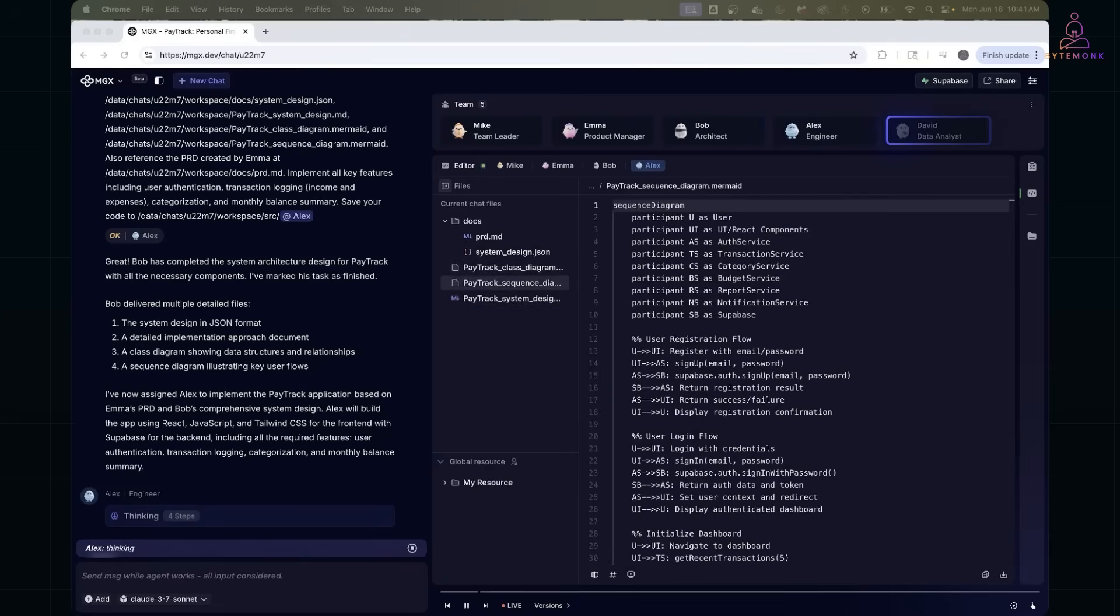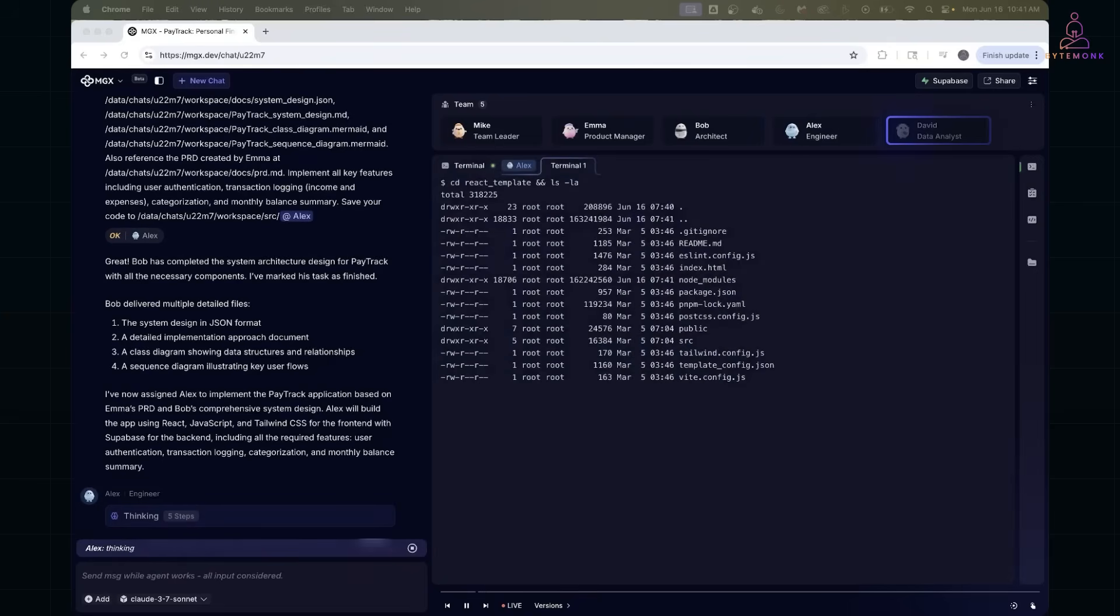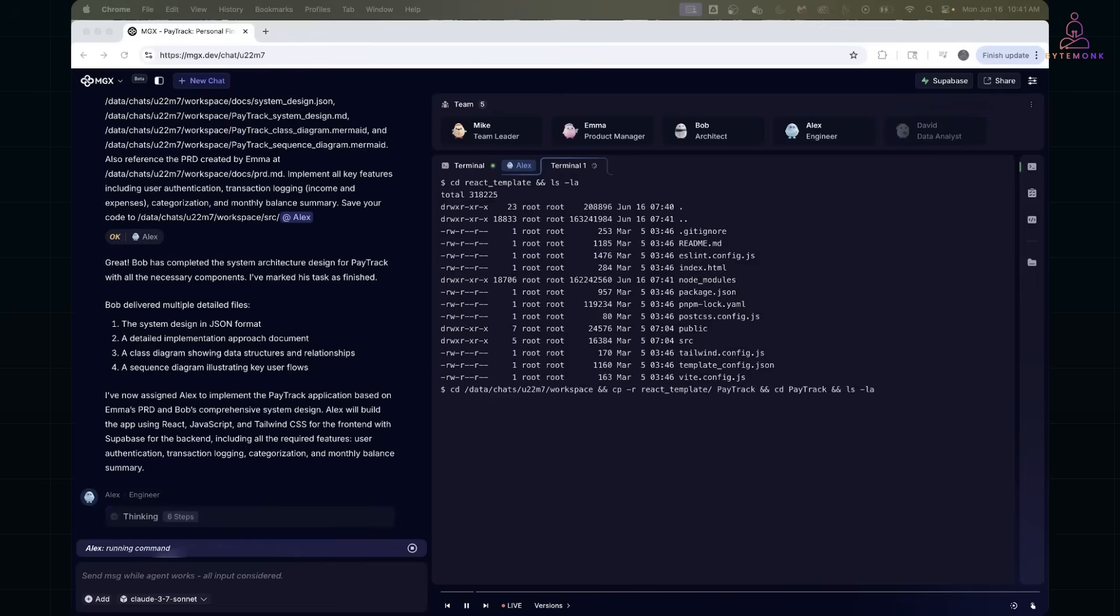And the reviewer can be there to suggest improvements. And all of this happens in a shared thread right inside MetaGPT. You can follow every step, who said what, why they made a decision, and how the code evolved. It's like pair programming with a transparent AI team.